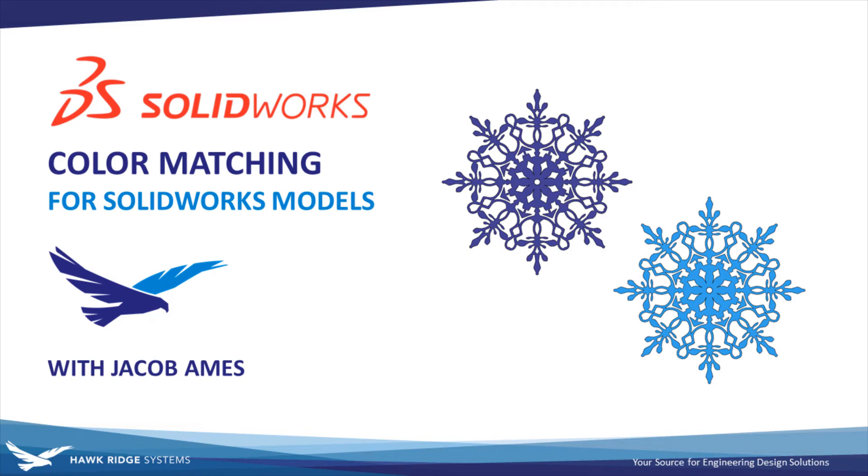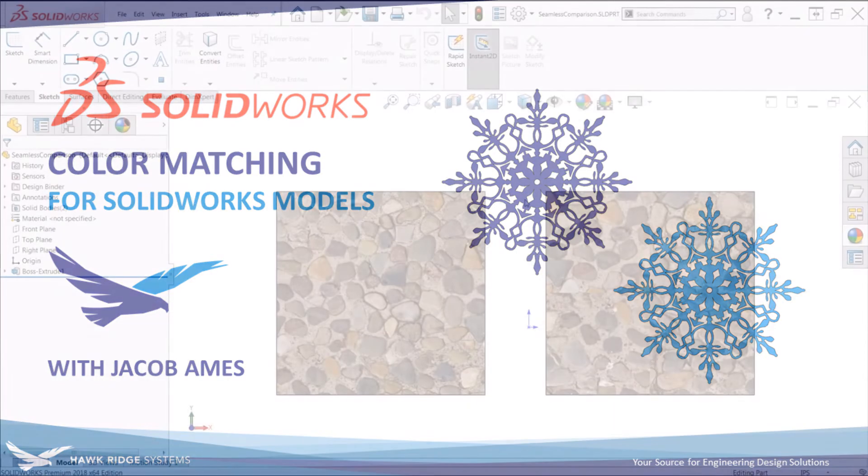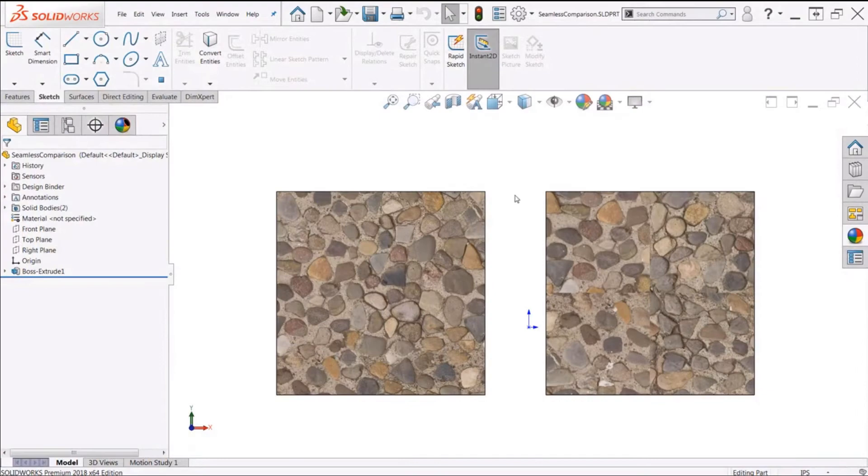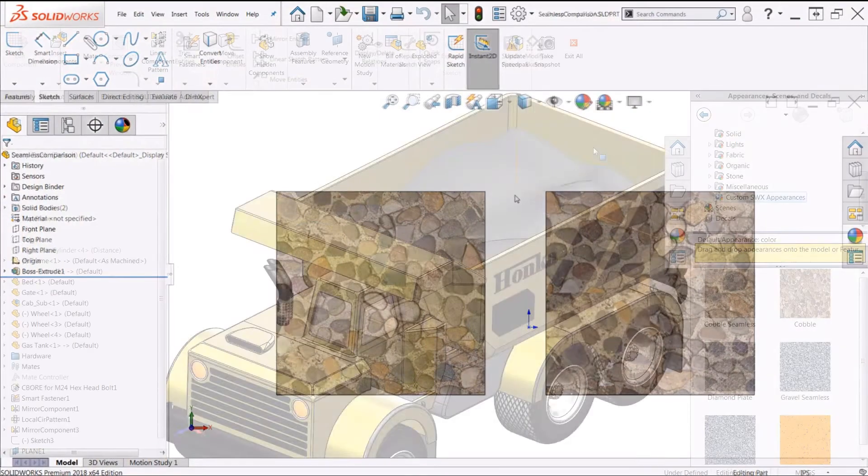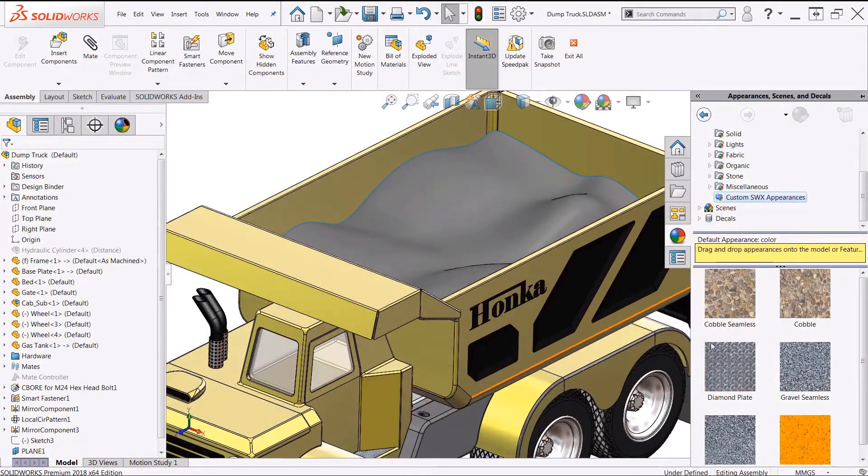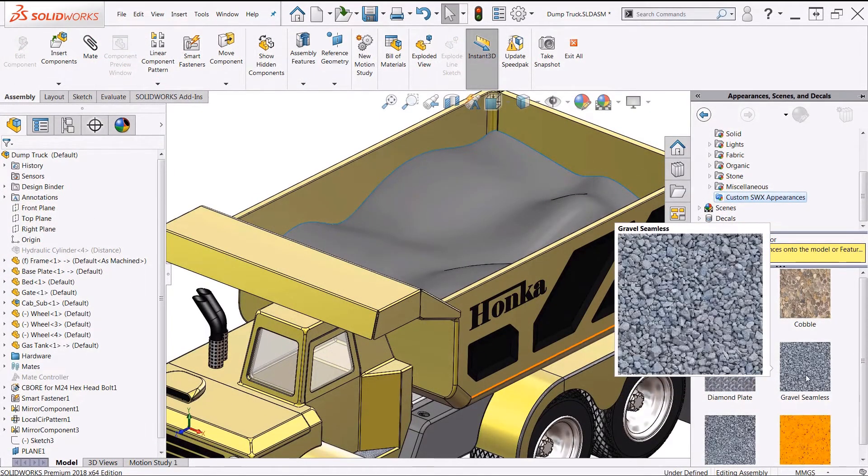For those of you who want to take your appearances even further, make sure to check out the video we've linked in the description, which covers a strategy for creating multi-color custom appearances in SolidWorks from imported image files.